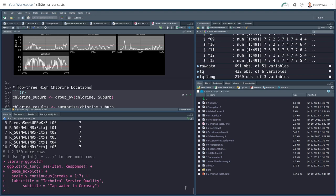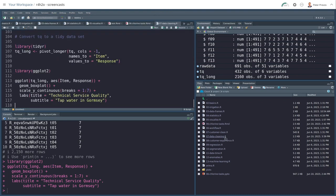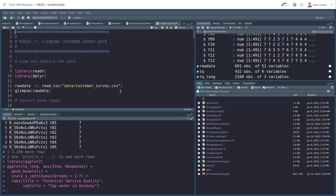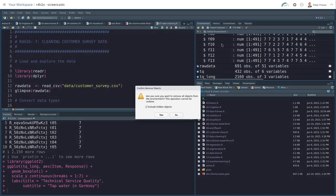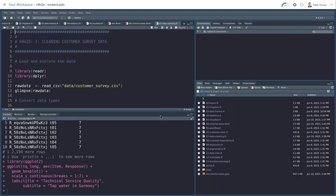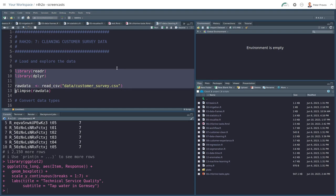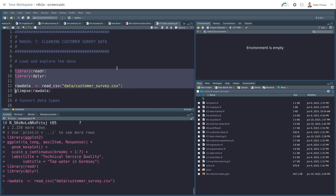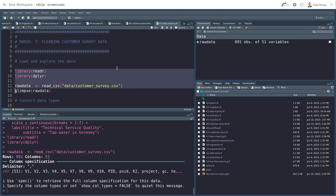So you start this session with opening 0707 data cleaning dot R script. And let's go to the start. We'll clean out the environment with the broom icon and click OK. So we're reading the data and this data is stored in the customer underscore survey CSV file, which has 691 observations and 51 variables.